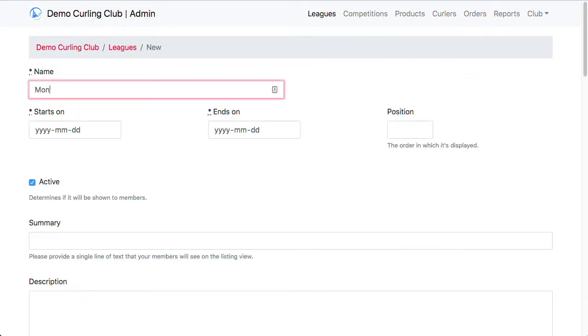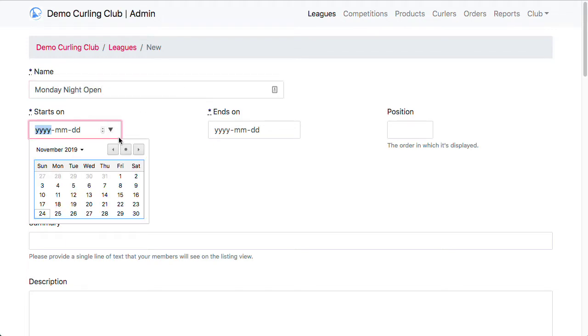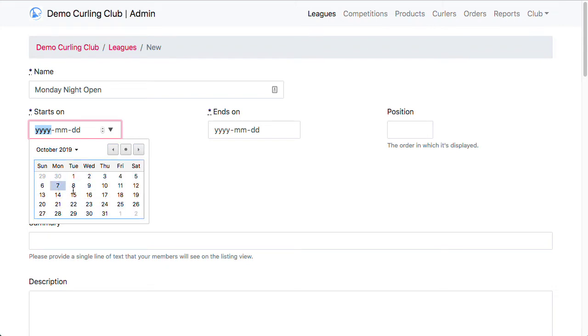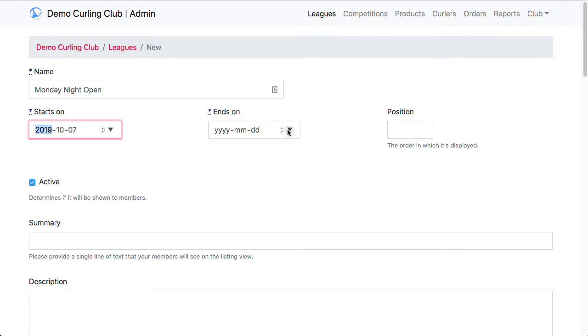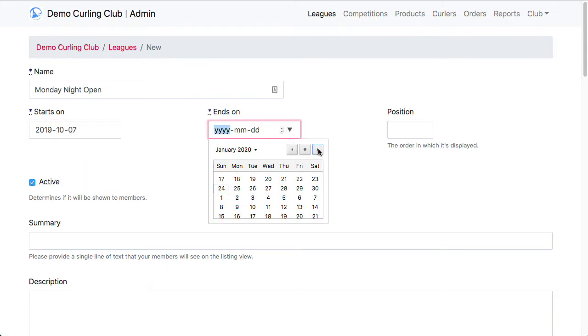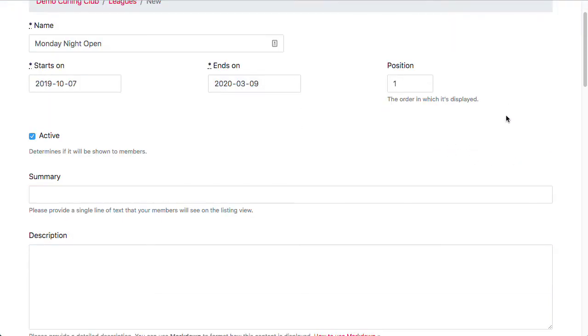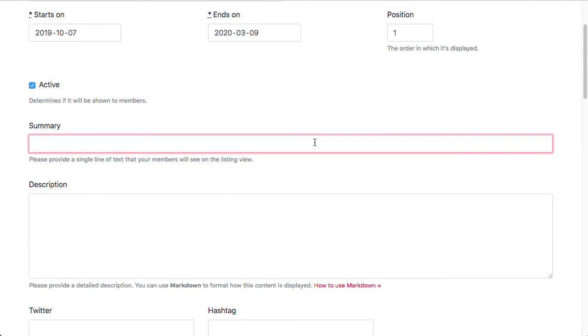First thing it's asking me to do is put in a name, so I'm going to put in Monday Night Open. Then I'm going to select a start date of August 7th, and we're going to run this until March 9th. I'm going to give it a position of 1, that just moves it to the top of the list.